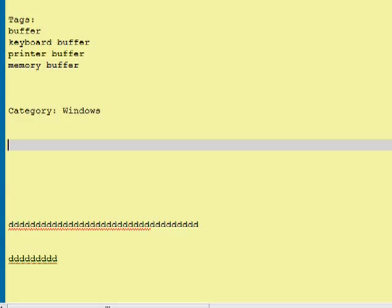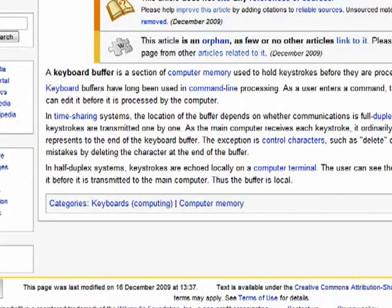What happened was that the stuff that you were entering was going into the keyboard buffer, and the buffer said the computer's frozen — we can't go out there because it's locked up, so let's just stay here in the buffer until the computer's ready. So all those keystrokes — enter, enter, enter, d, d, d — all stayed in the keyboard buffer. And then when the program unfroze, they were all released from the buffer in one flow. So that's a classic example of a buffer.